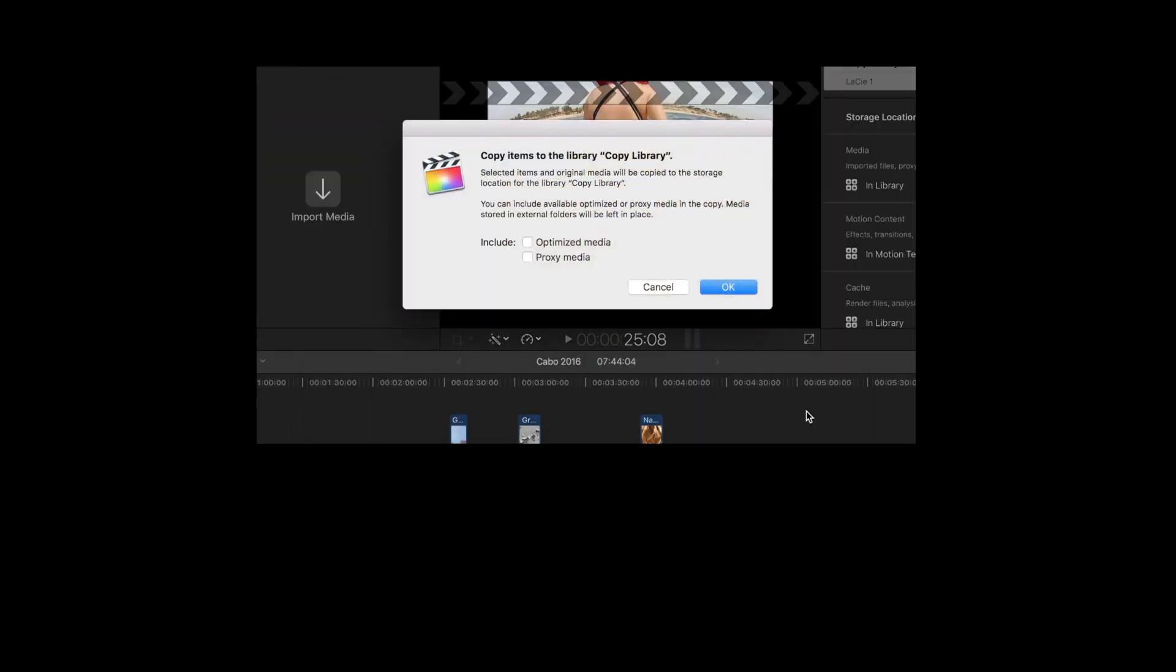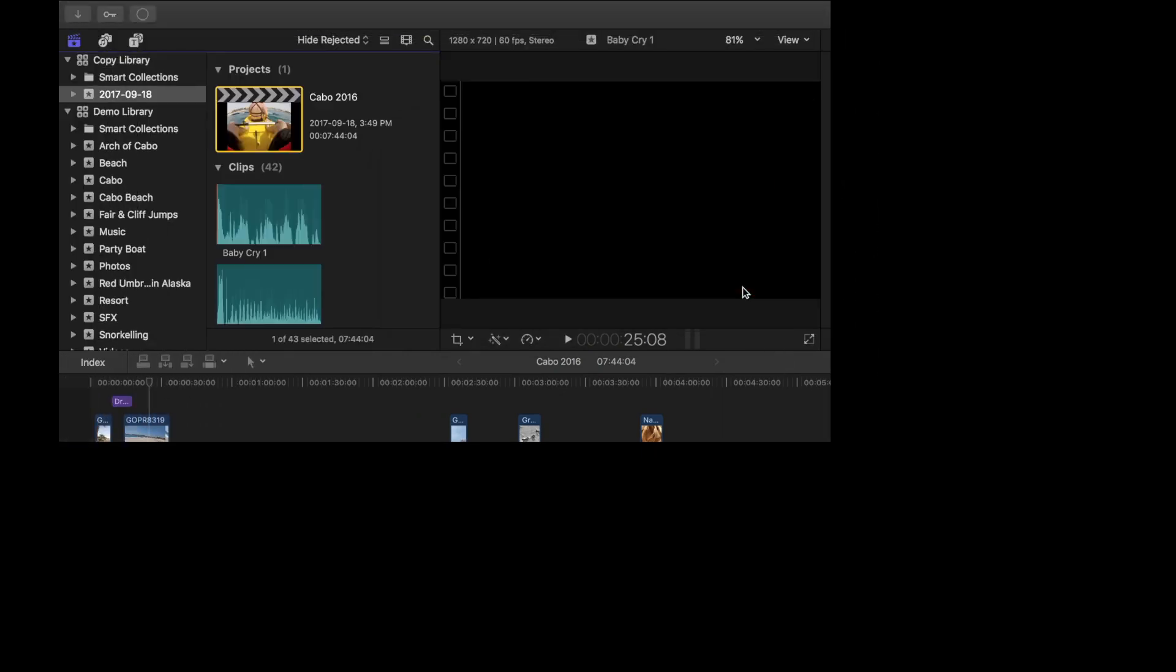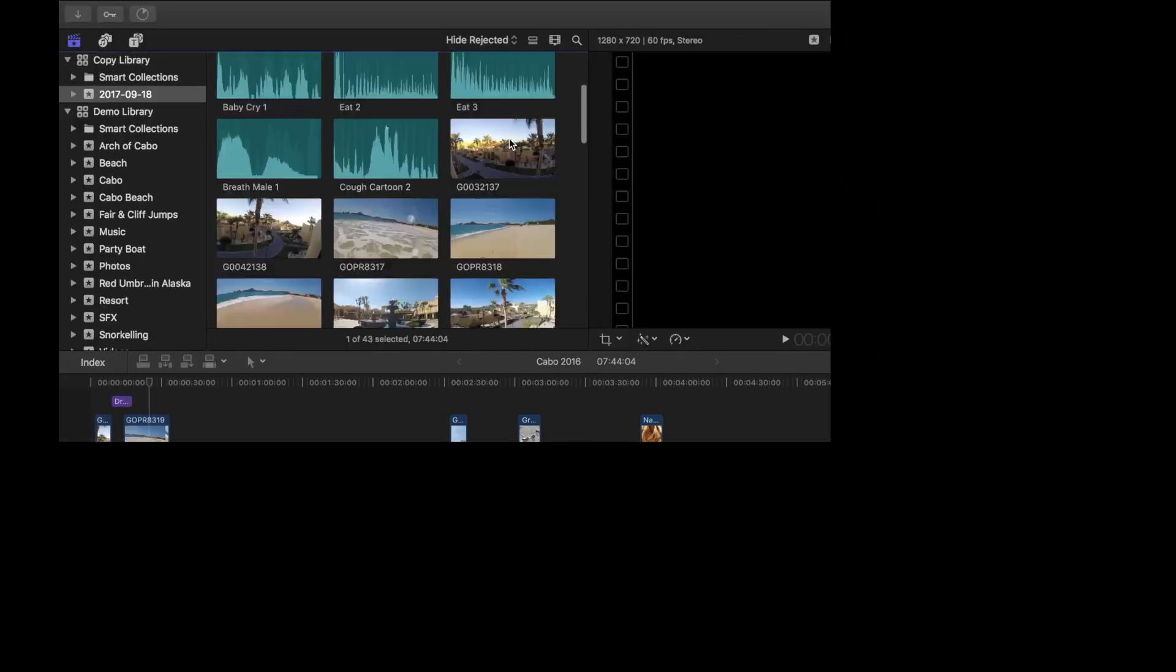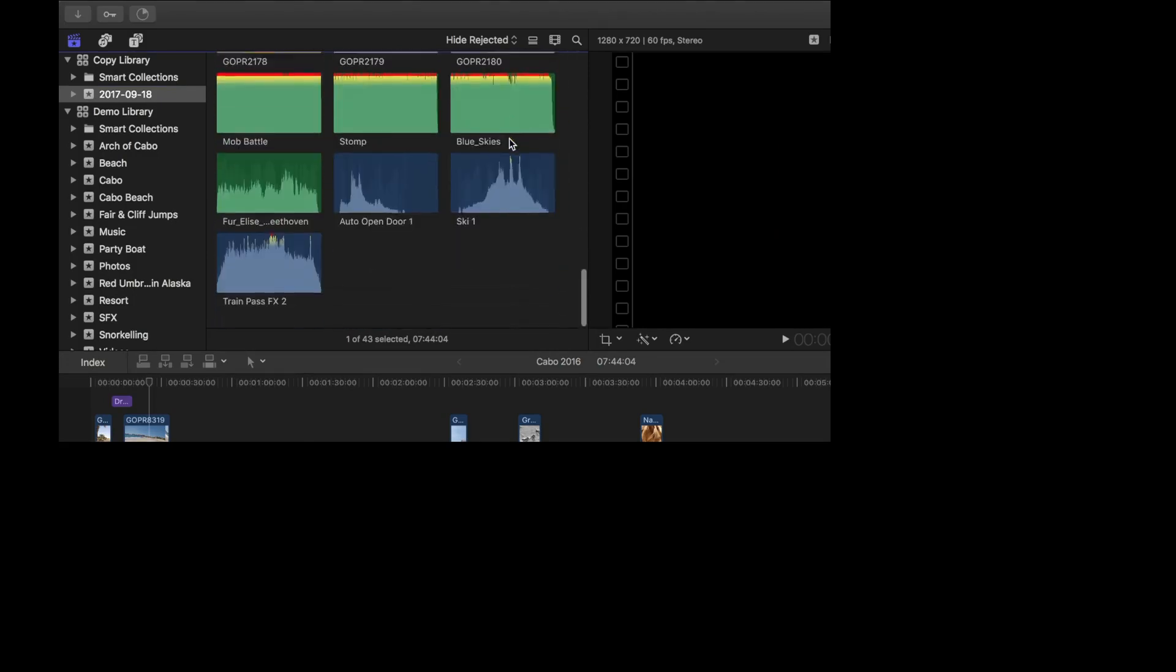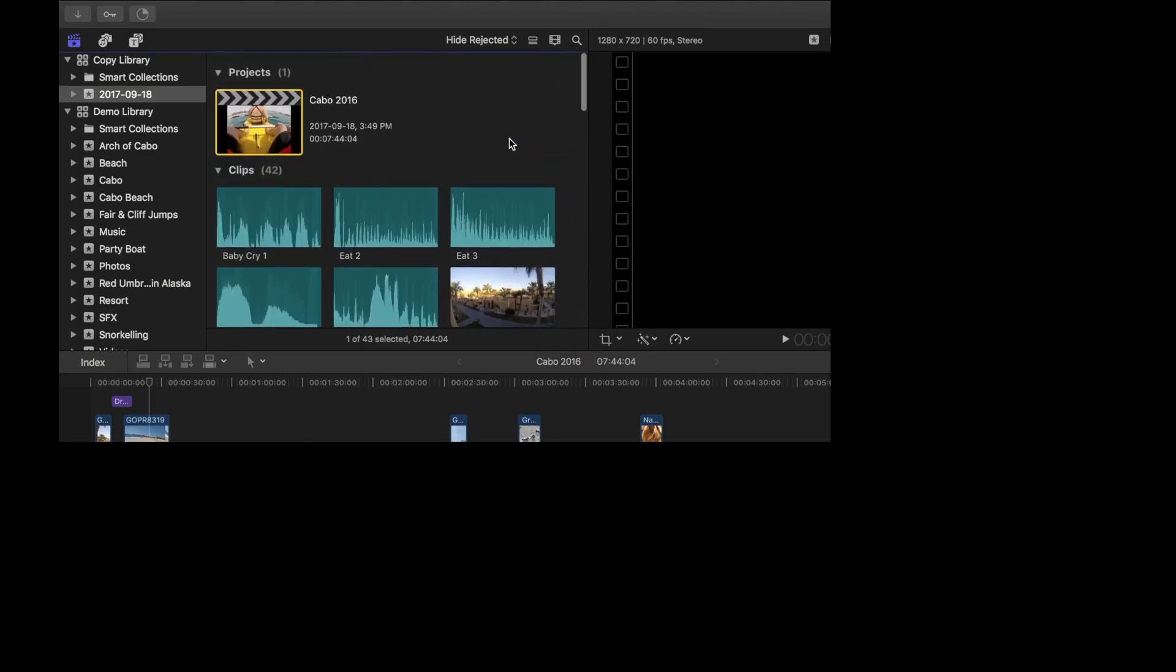In the next pop up window, you can select whether to include any optimized or proxy media. I'll leave these deselected and press OK. My project and all the media in it are copied to my new library.